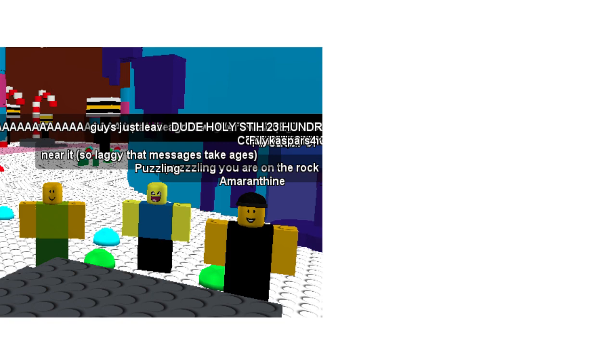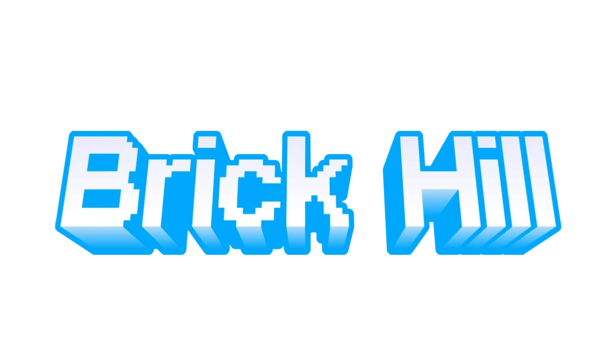In this video, I will be going over the complete history of BrickHill and what led it to where it is today. But where did it all start?